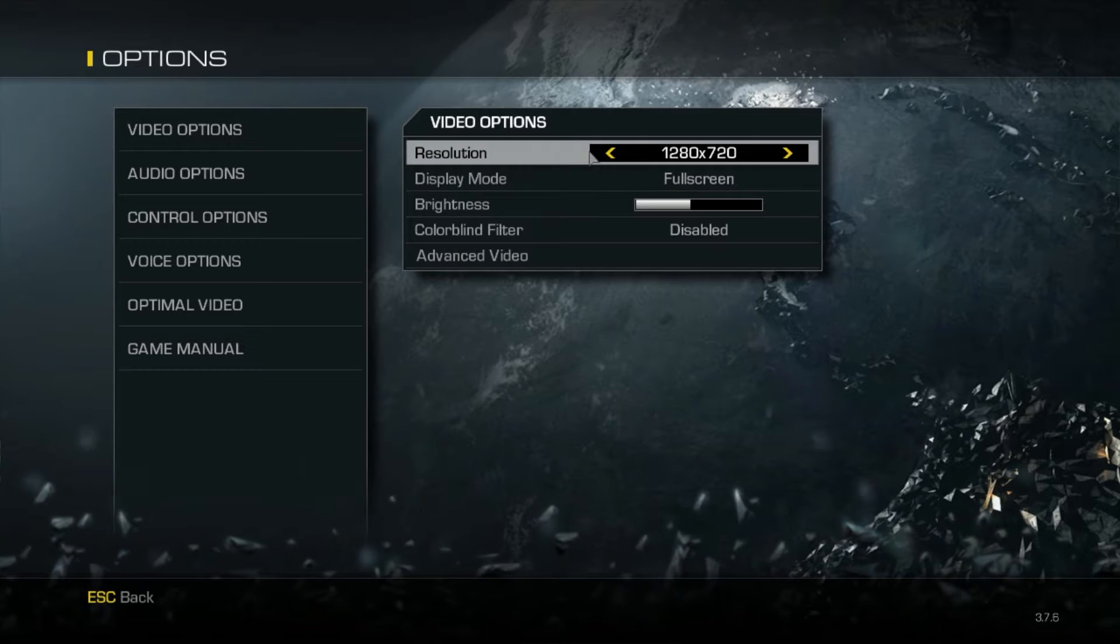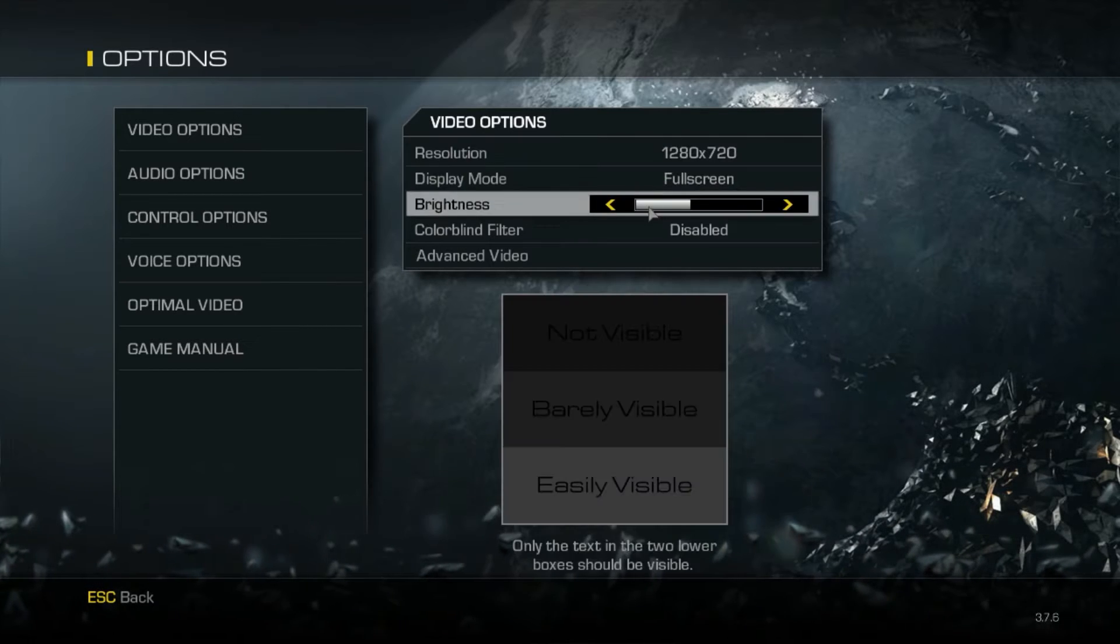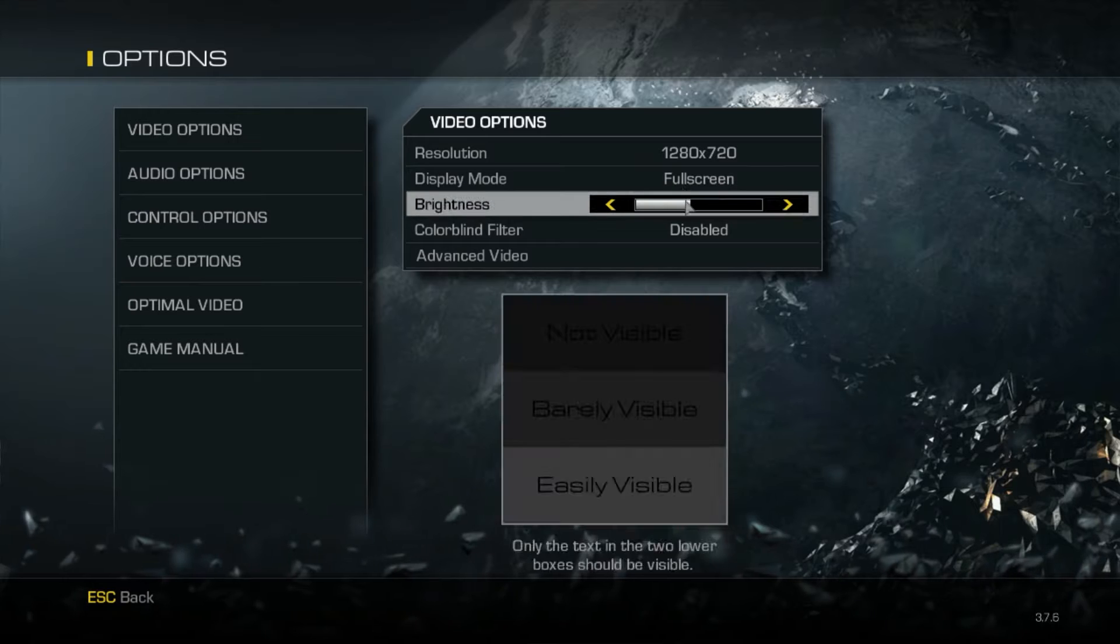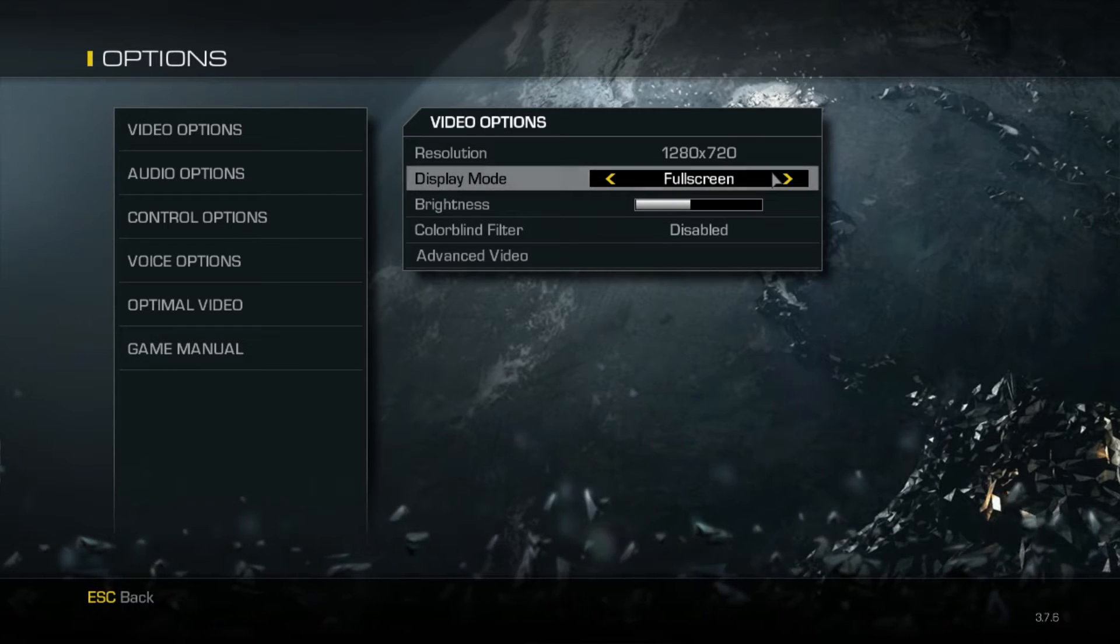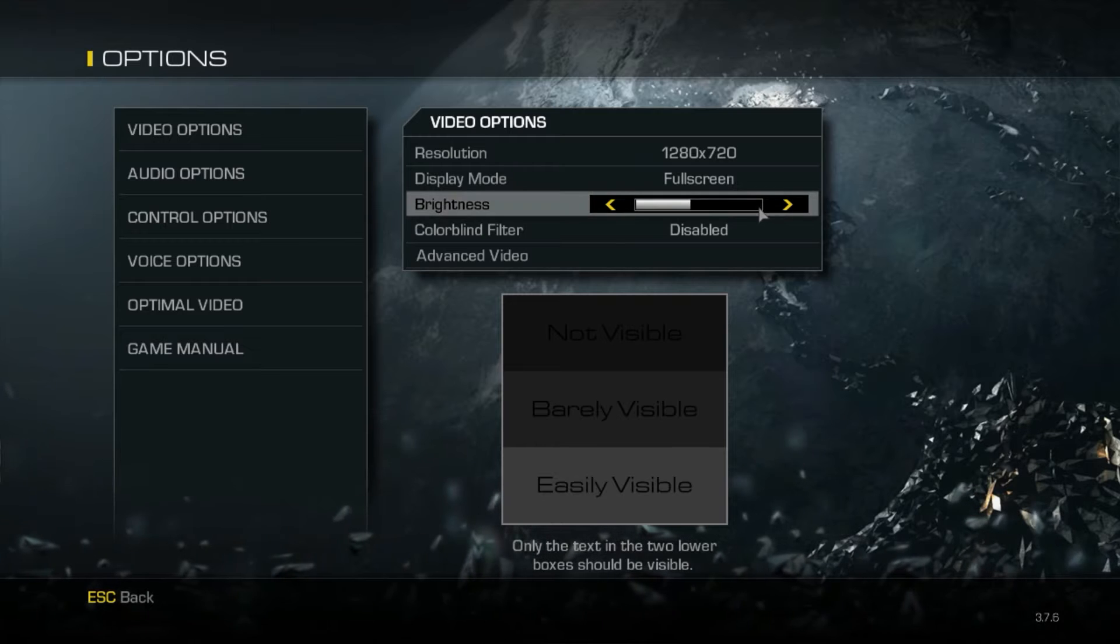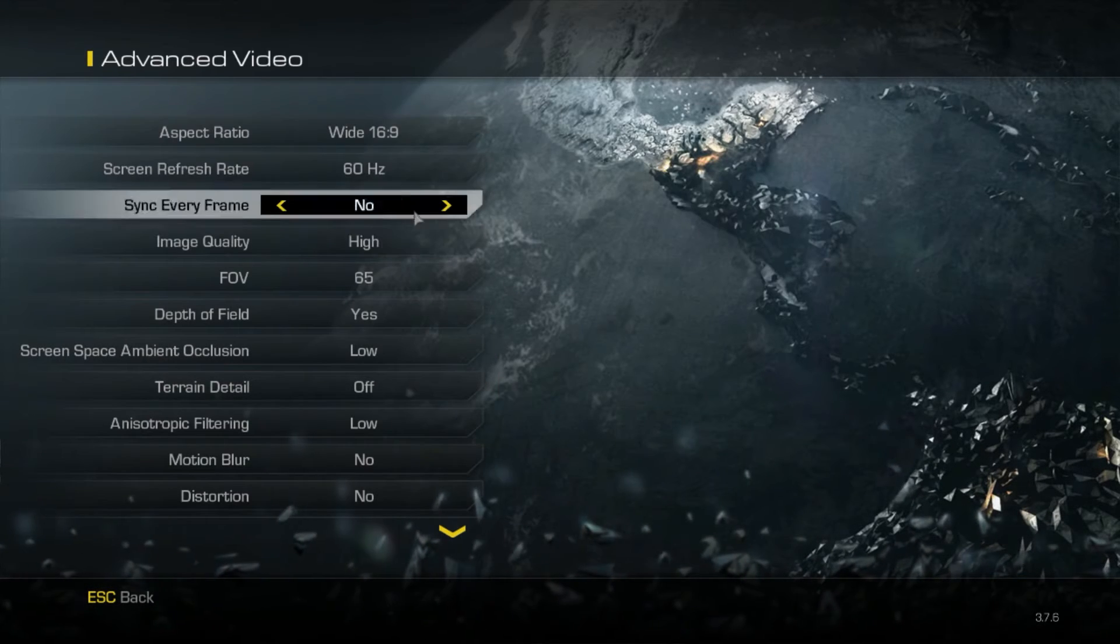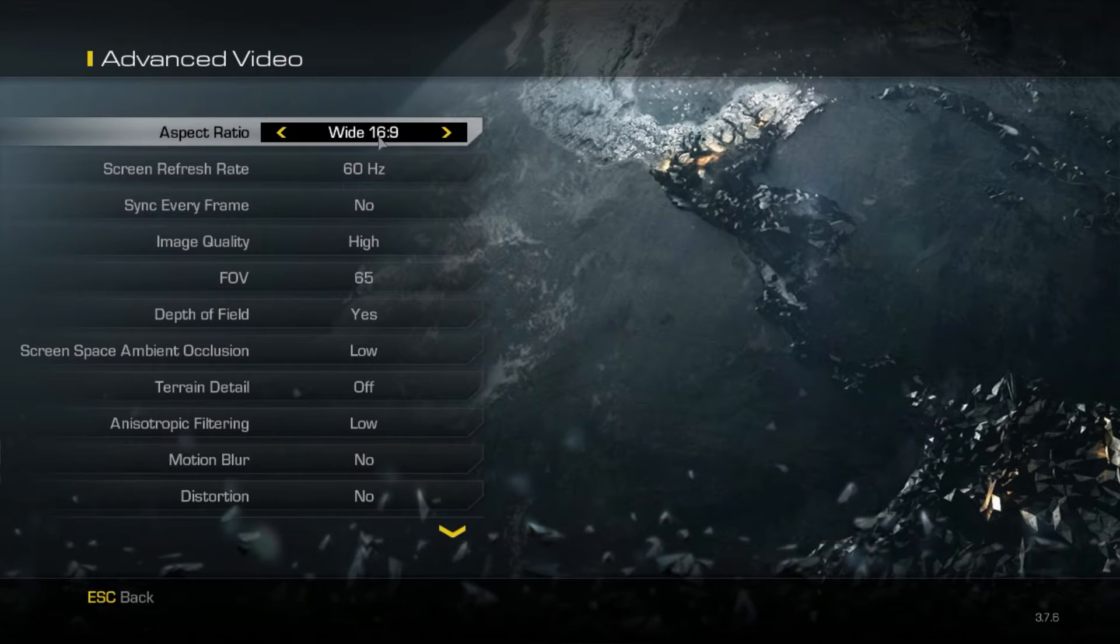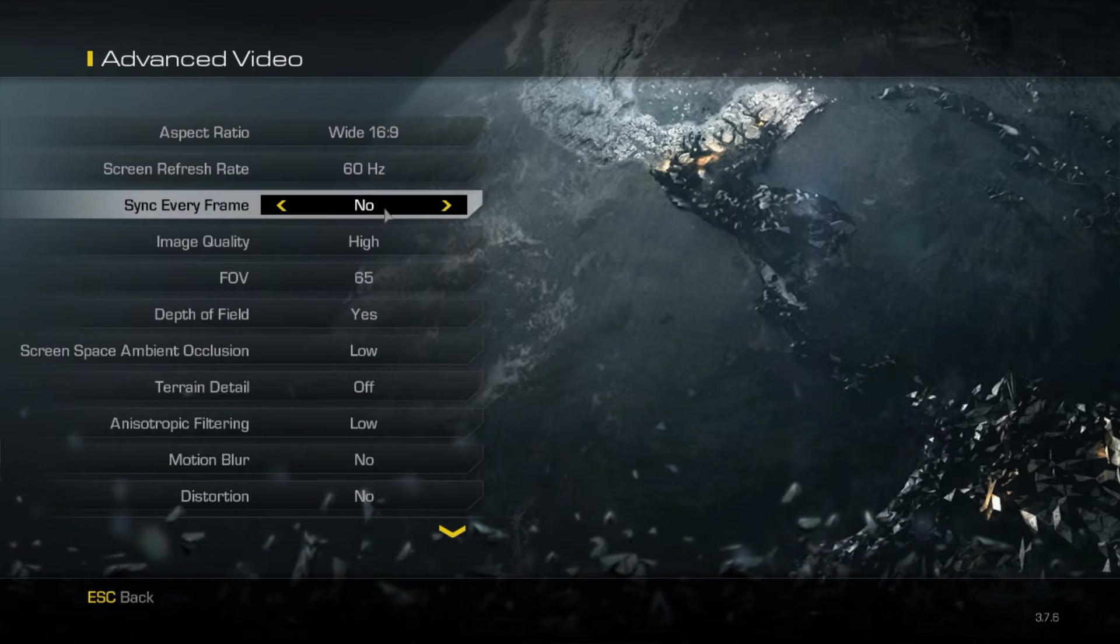Select the resolution to 1280x720, then go to display mode full screen or whatever you like. Go to advanced video and select aspect ratio wide 16 by 9.